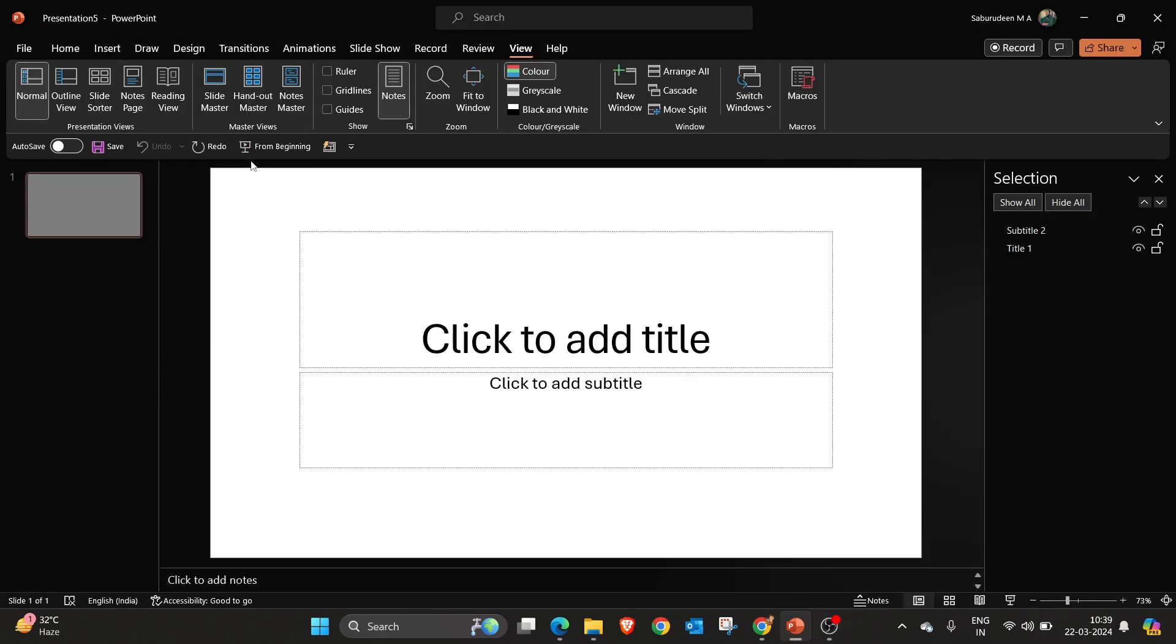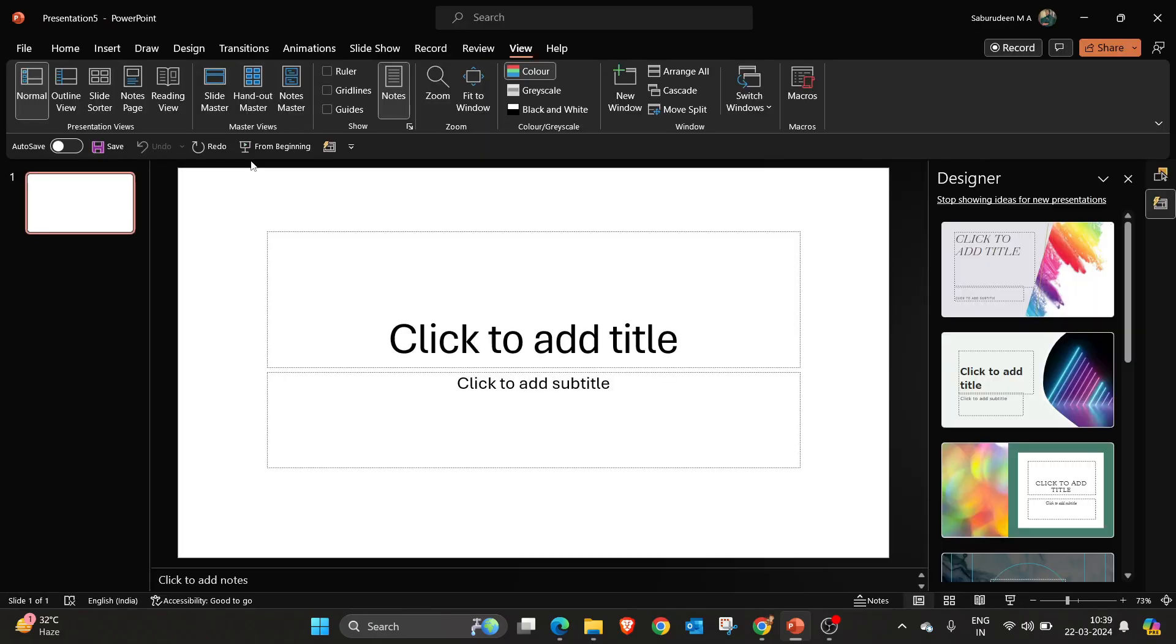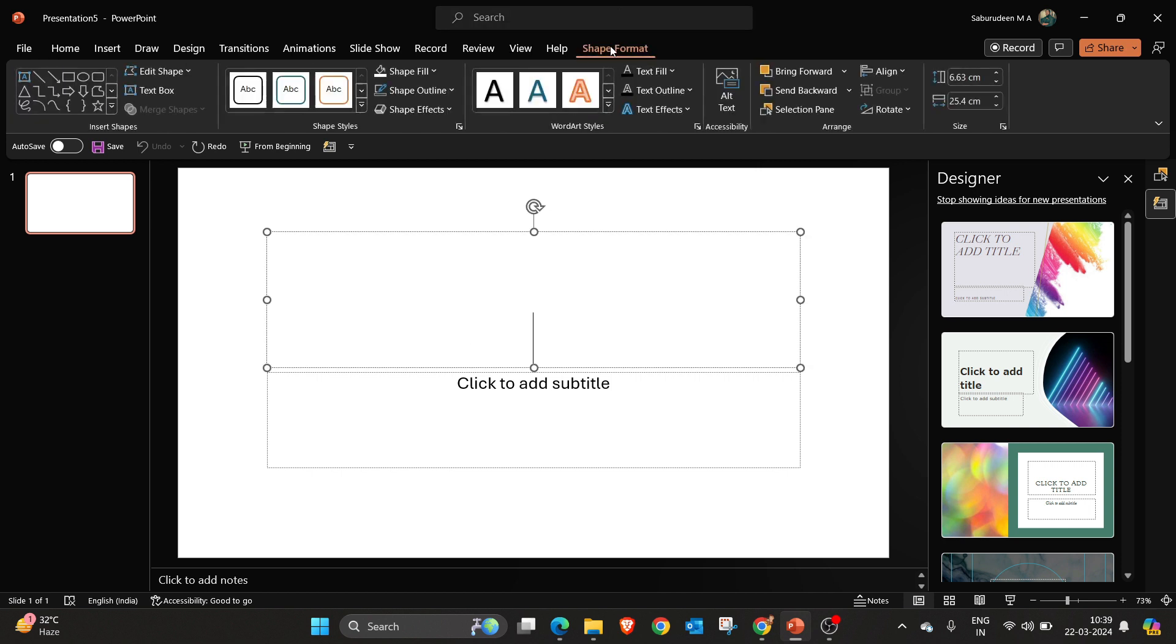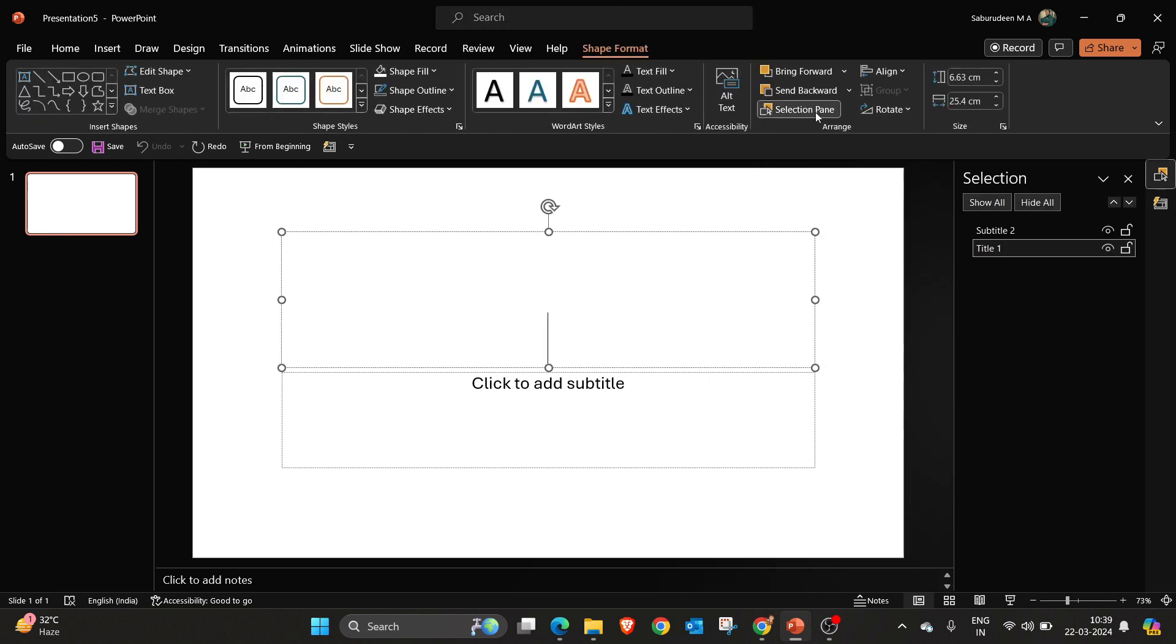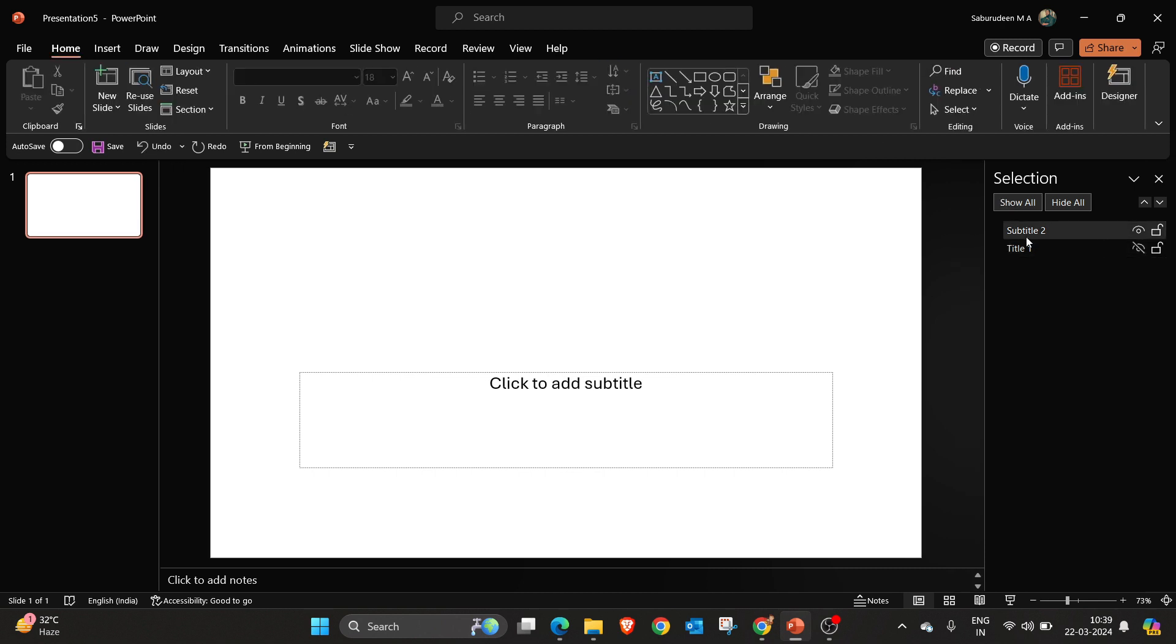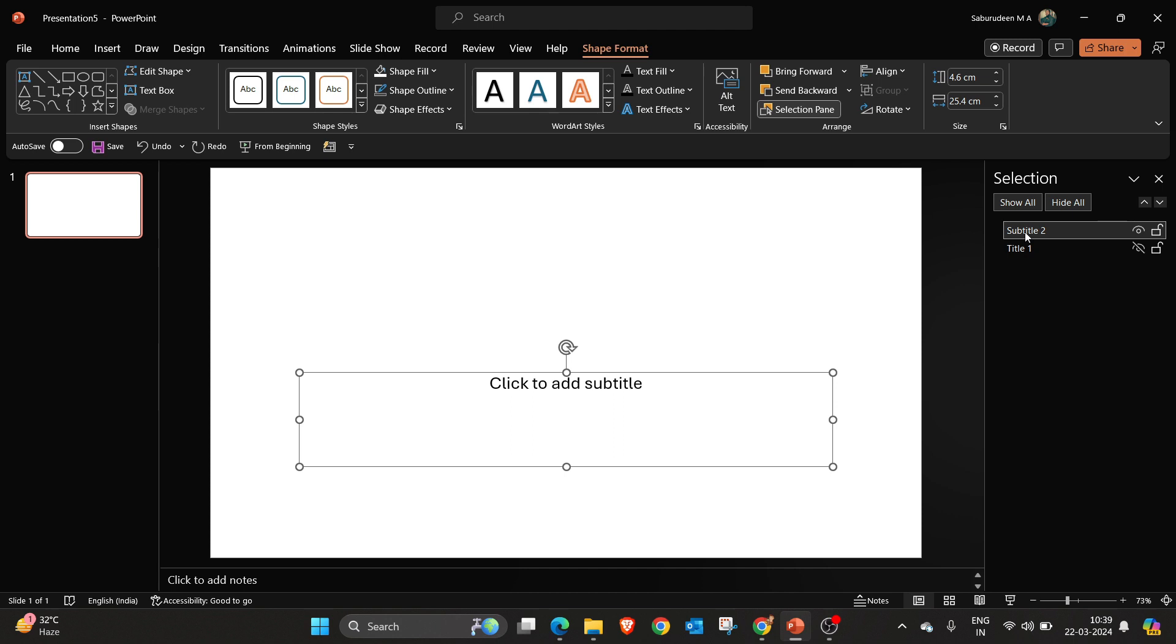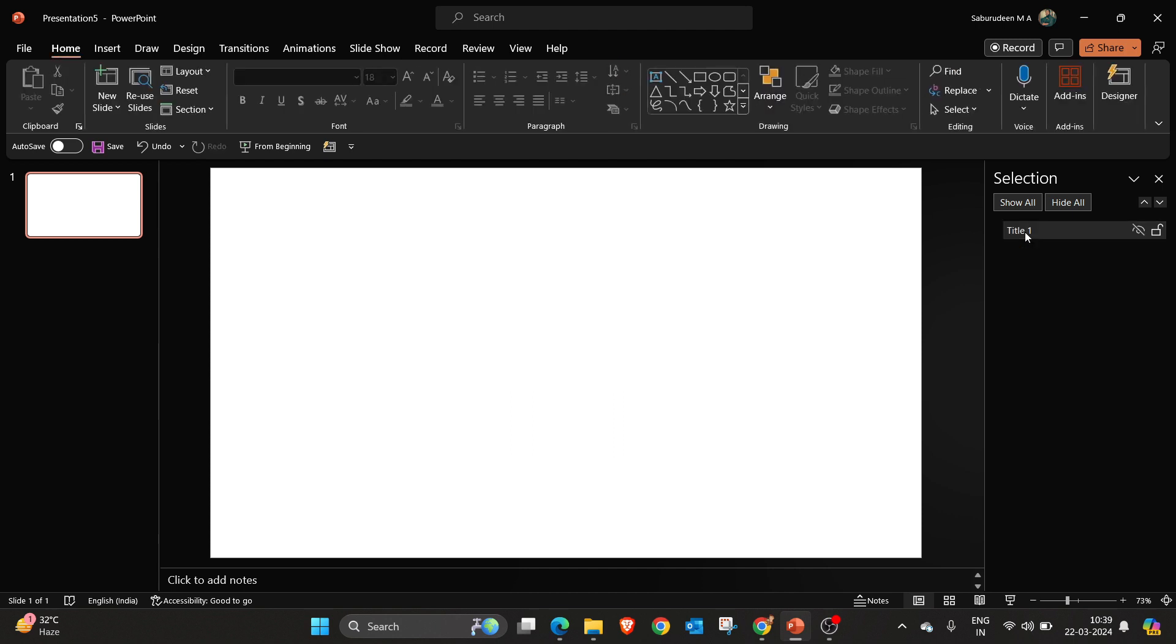Open a blank presentation. I am going to hide the title. Go to shape format, selection pane and close this eye. And I don't want this subtitle, so I am selecting subtitle and deleting this.